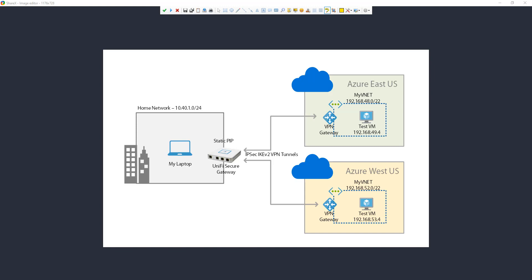Previously, before I had my Unify kit, I had to run a RAS server within my home environment and terminate my VPN between Azure and the RAS server, which required complex routing. But now I'm terminating my VPN tunnel at the gateway where my internet connection is, and routing is much easier — the Unify Secure Gateway decides whether traffic goes to the internet or to the VPN tunnel. The setup is far cleaner this way.